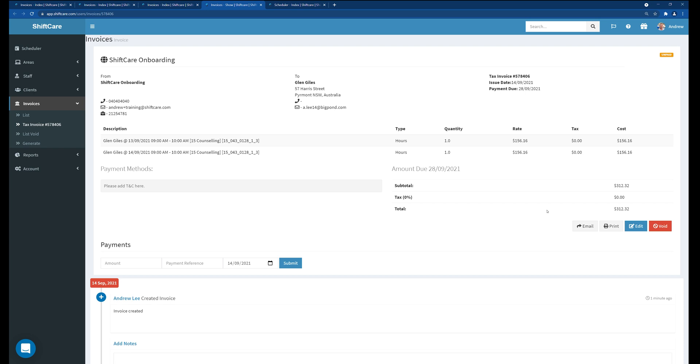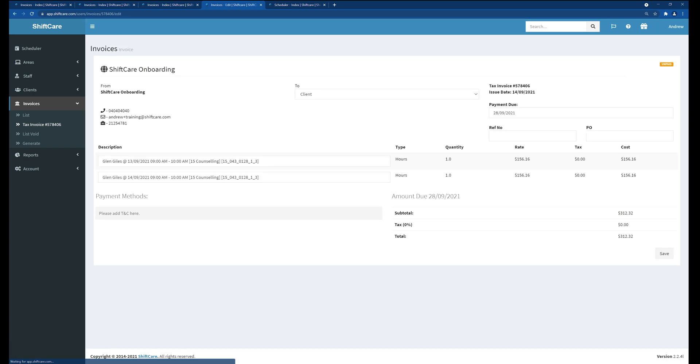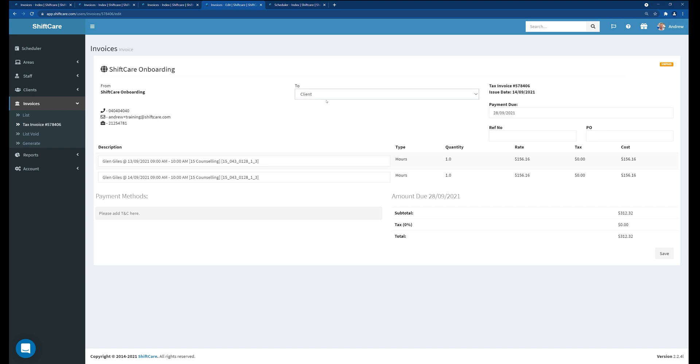The only thing you can do at this point in time is edit the description of the shift and who you're going to be billing. So you can change the client billing information if you wanted to bill to somebody else. So you can only change the description and the billing contact. Everything else is locked. The quantity, the rate, the costs and totals.